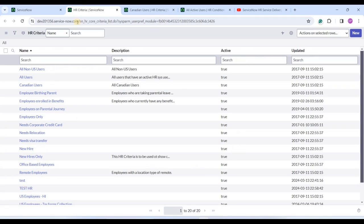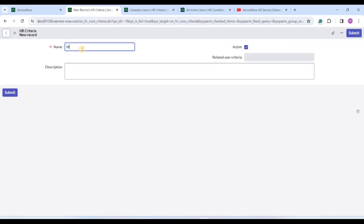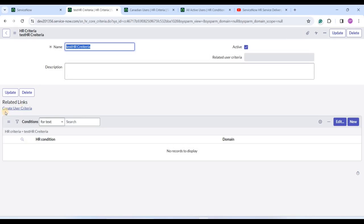If you want to create a new condition you have the 'New' option. To create a new HR criteria, go to HR criteria, click on New, provide a name, and save it. At the related links you also have the option to create a user criteria. As mentioned earlier, you can relate the HR criteria and user criteria together and use it at the platform level as well. Click on the condition to see how criteria are built.